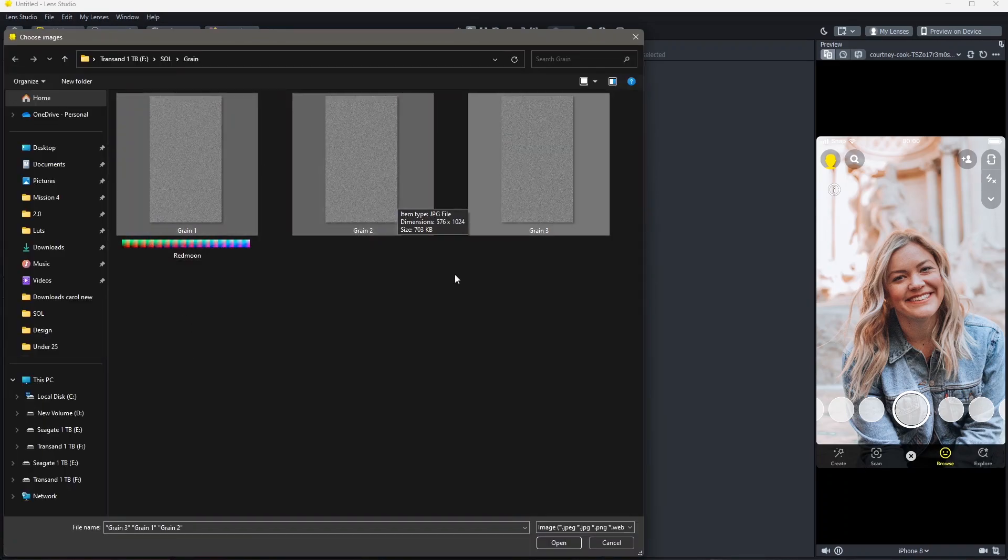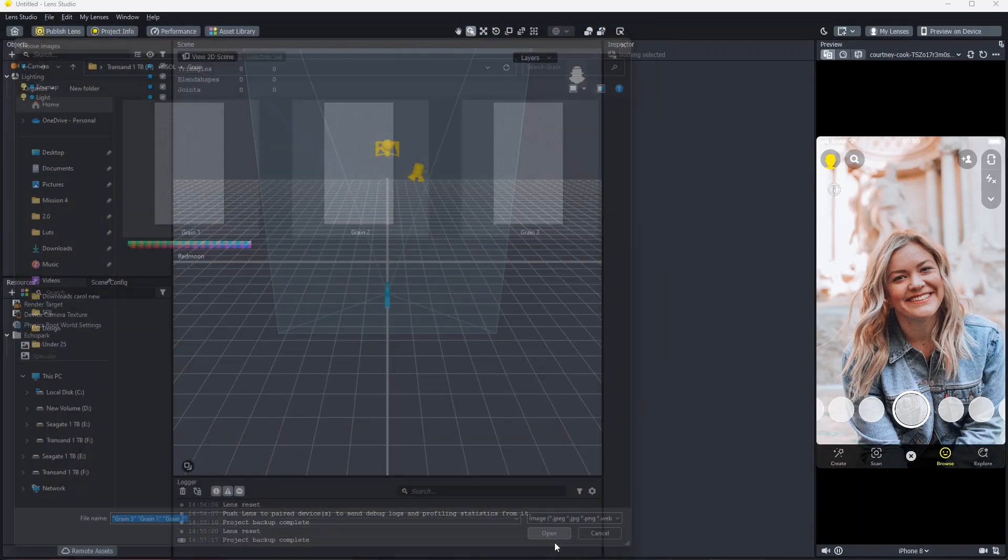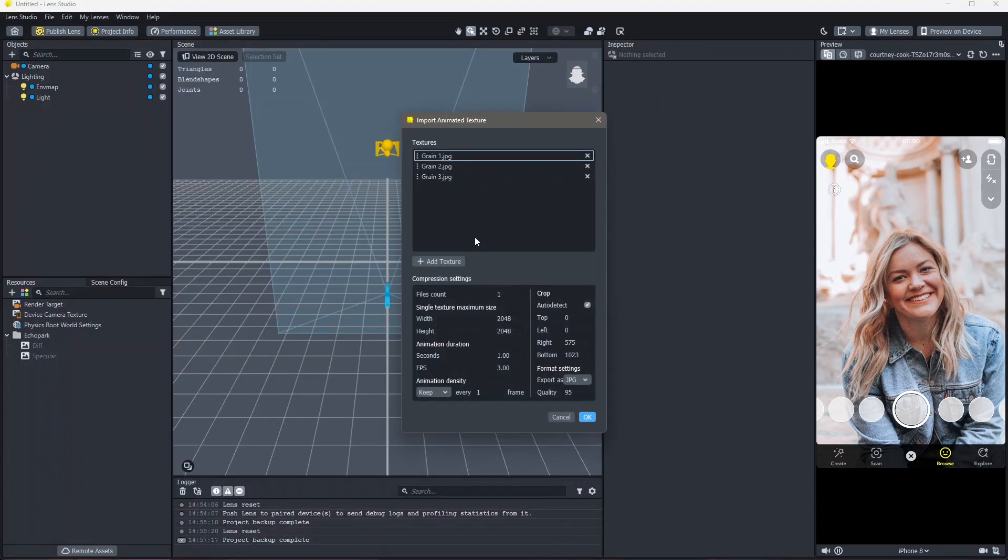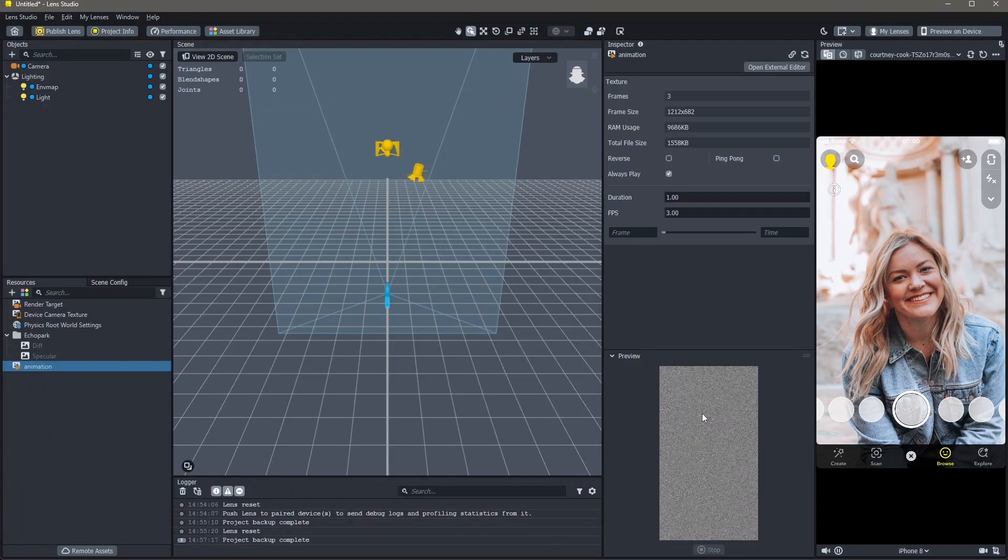Make sure that the dimensions of your images are the same. I'm going to click on open and click on OK. Our animation is added into Lens Studio. You can see it right here in the preview.